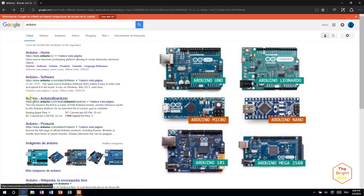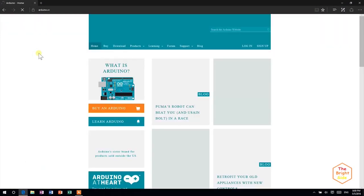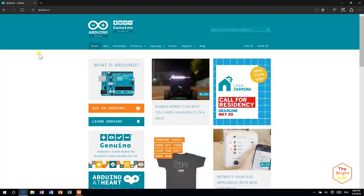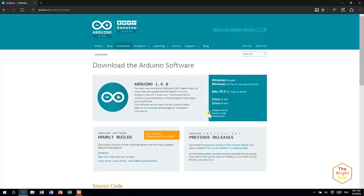The first search result should be the Arduino home page. Open it and go to the download section at the top. Then choose a version that matches your operating system. Stay out of hourly builds as they tend to have more bugs.